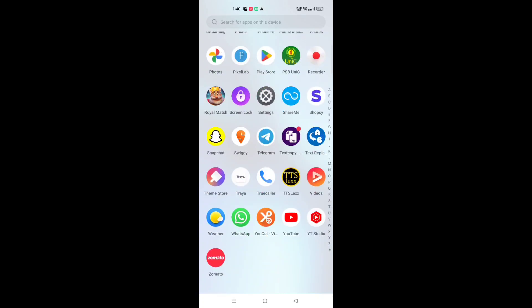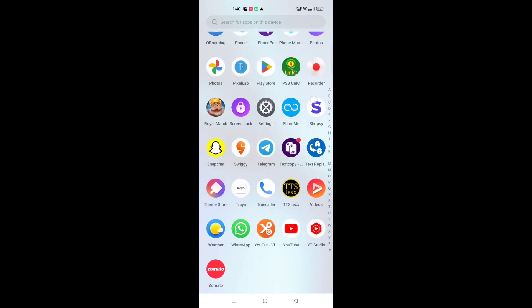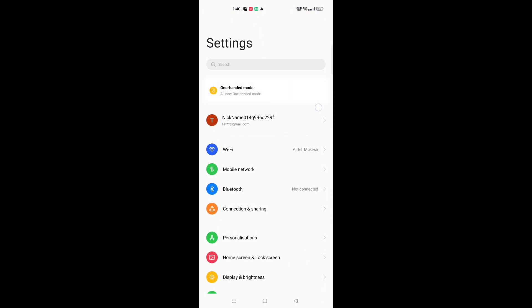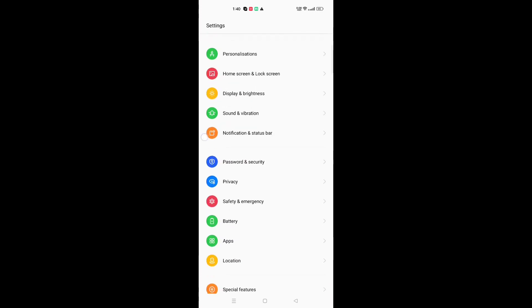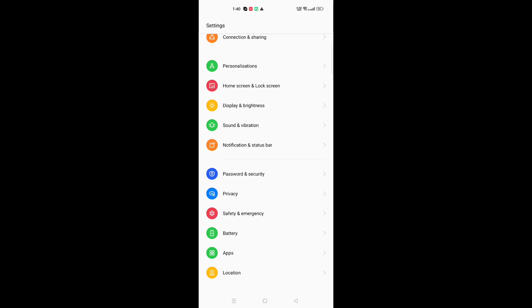Let's start the video. The first thing is that you have to go to the Settings option — just click on Settings. When you're in Settings, you can search in the search bar for the theme, or you can just scroll down.